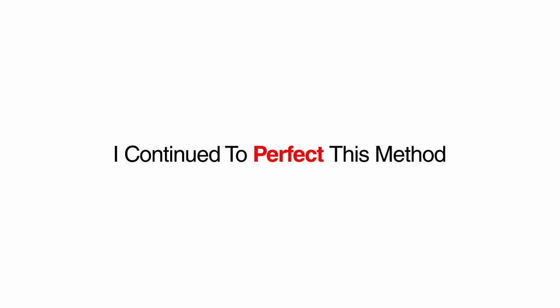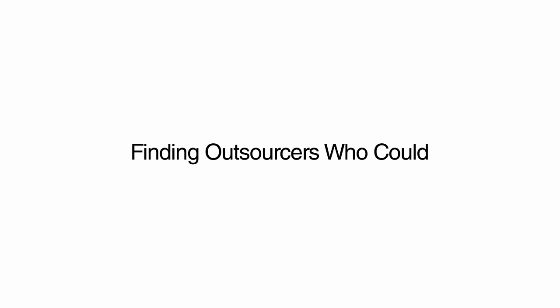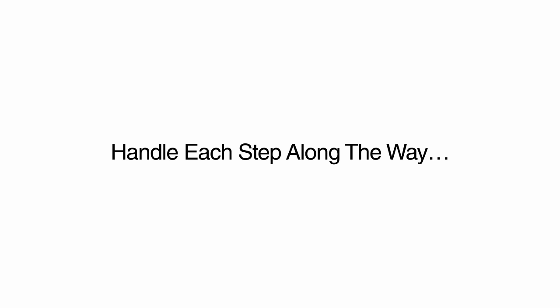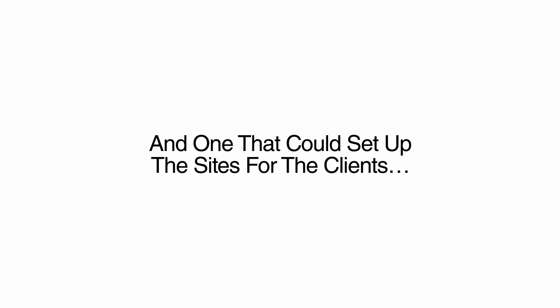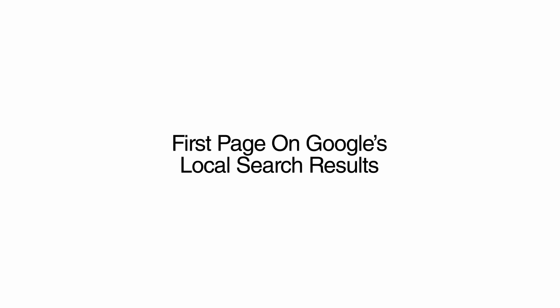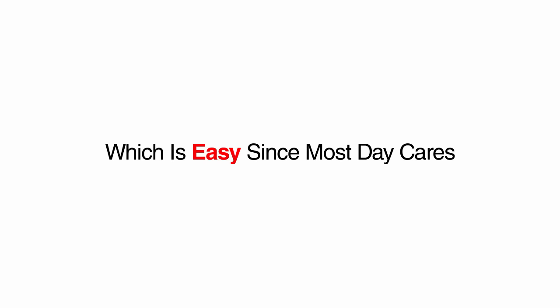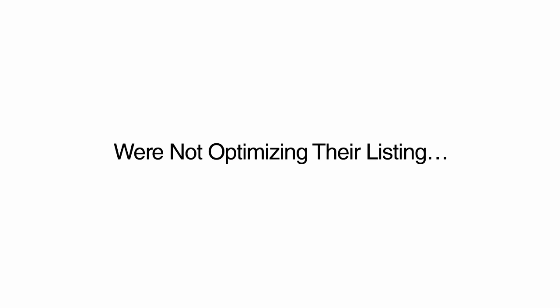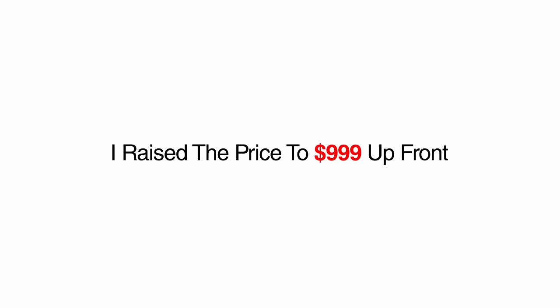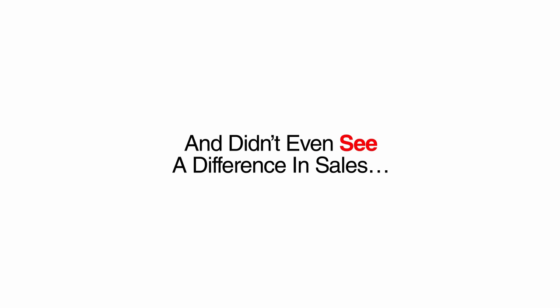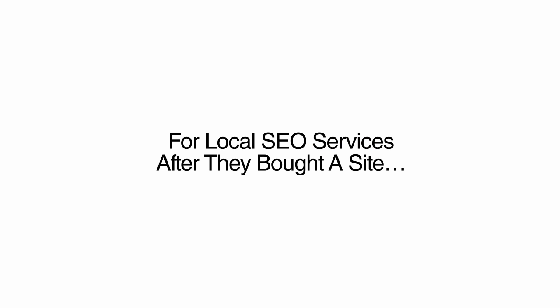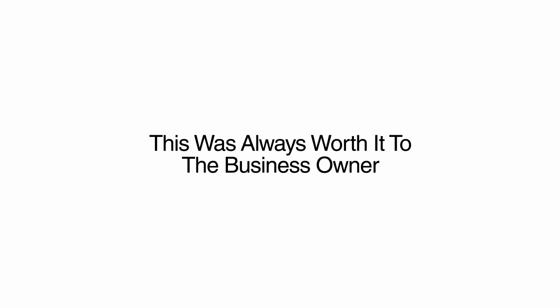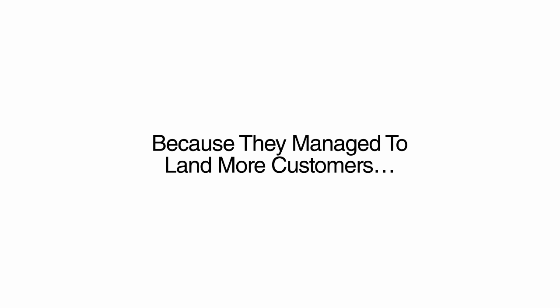I continued to perfect this method, finding outsourcers who can handle each step along the way. I found an outsourcer that can handle the demo sites, one that can do all the selling, and one that could set up the sites for the clients. I also found a few that could get my clients' websites to the first page on Google's local search results, which is easy since most daycares were not spending time optimizing their listing. I raised the price to $999 up front and didn't even see a difference in sales. Sometimes, I would offer a discount of $499 if they were a new daycare or struggling to get new business. Many of these daycares would end up paying me as much as $2,000 a month for local SEO services after they bought a site. This was always worth it to the business owner because they managed to land more customers. And believe me, daycare can get expensive for parents.